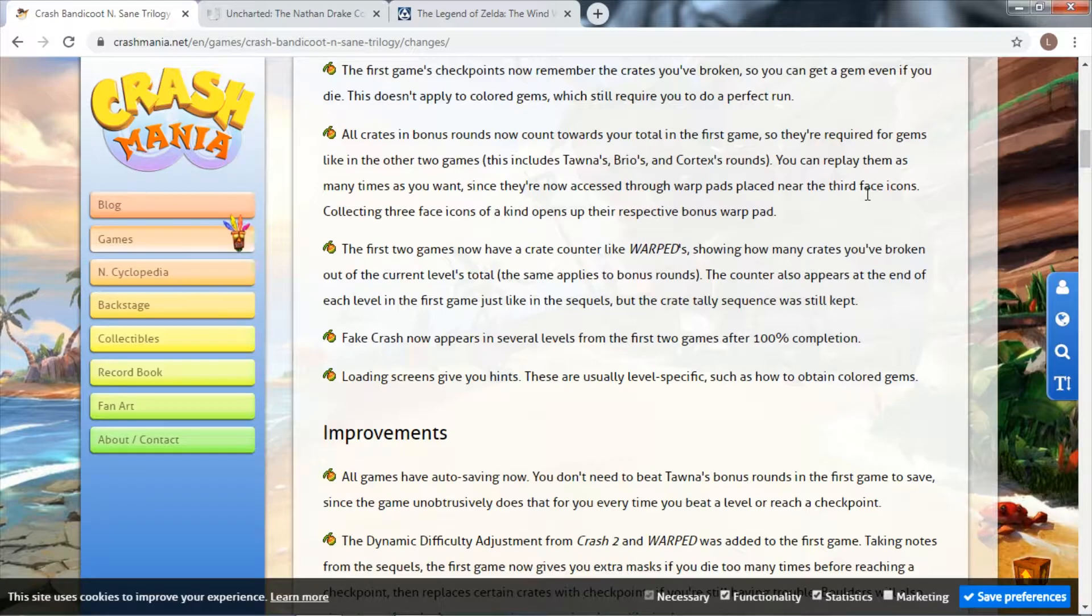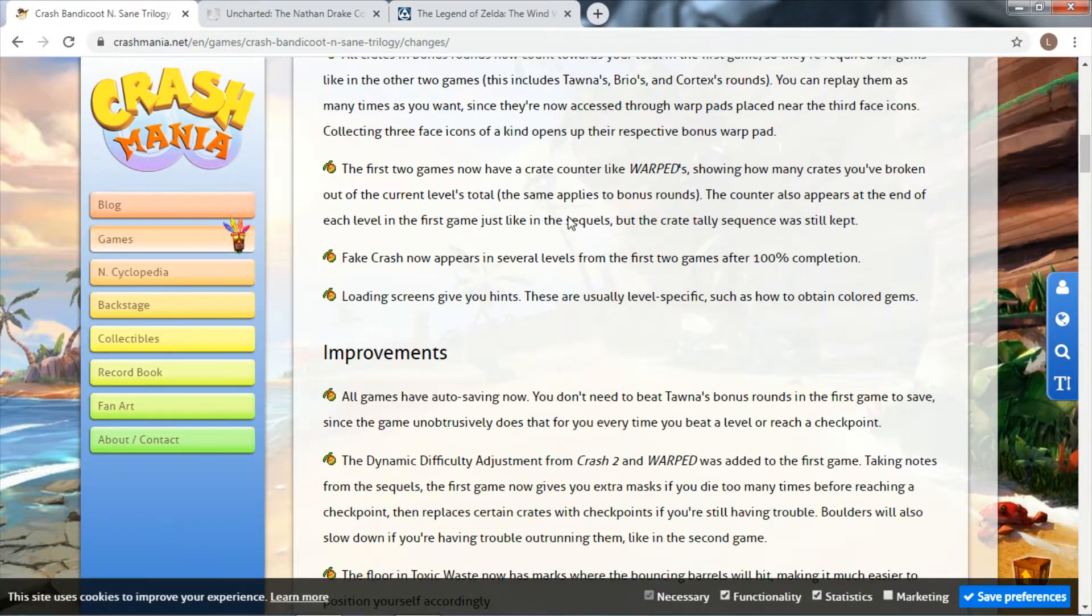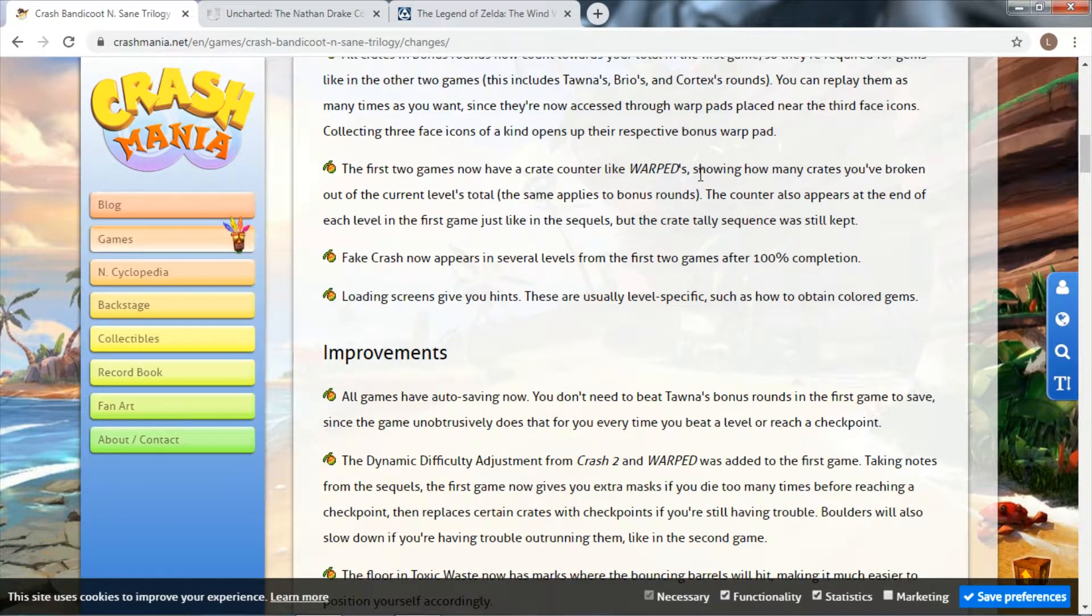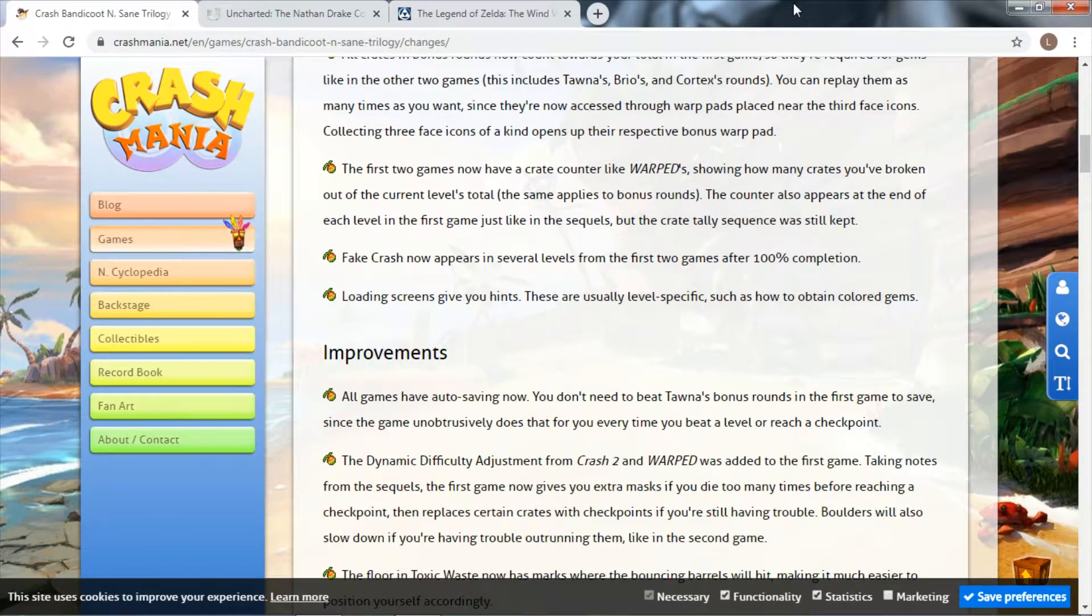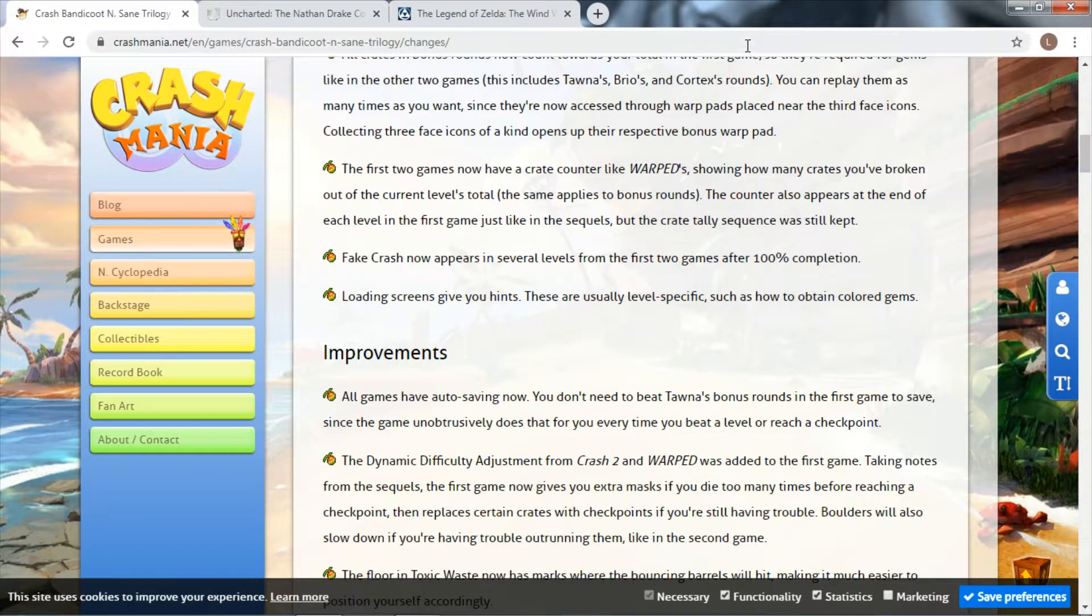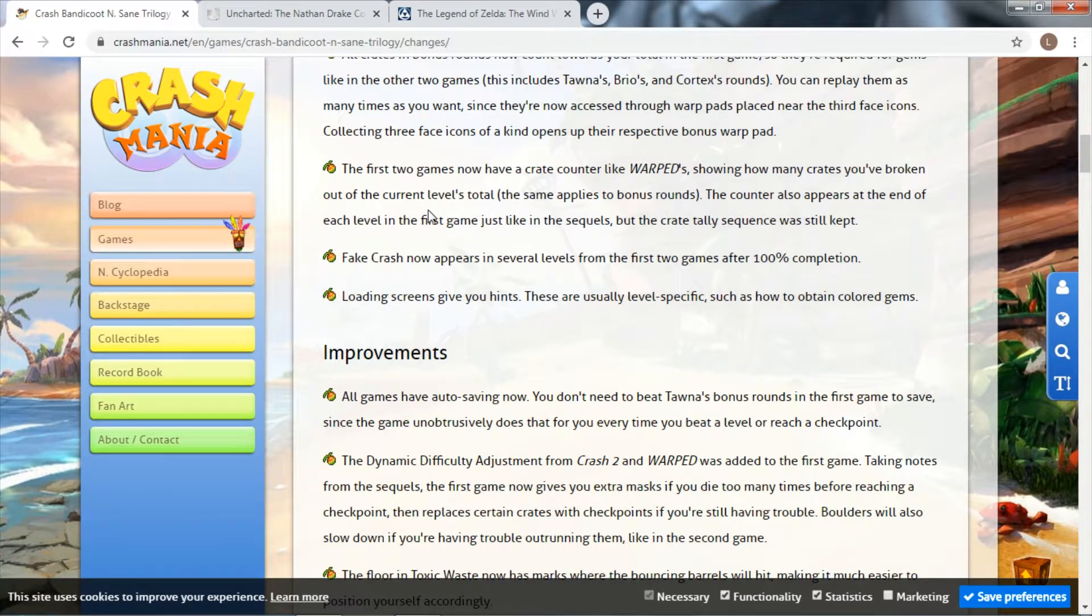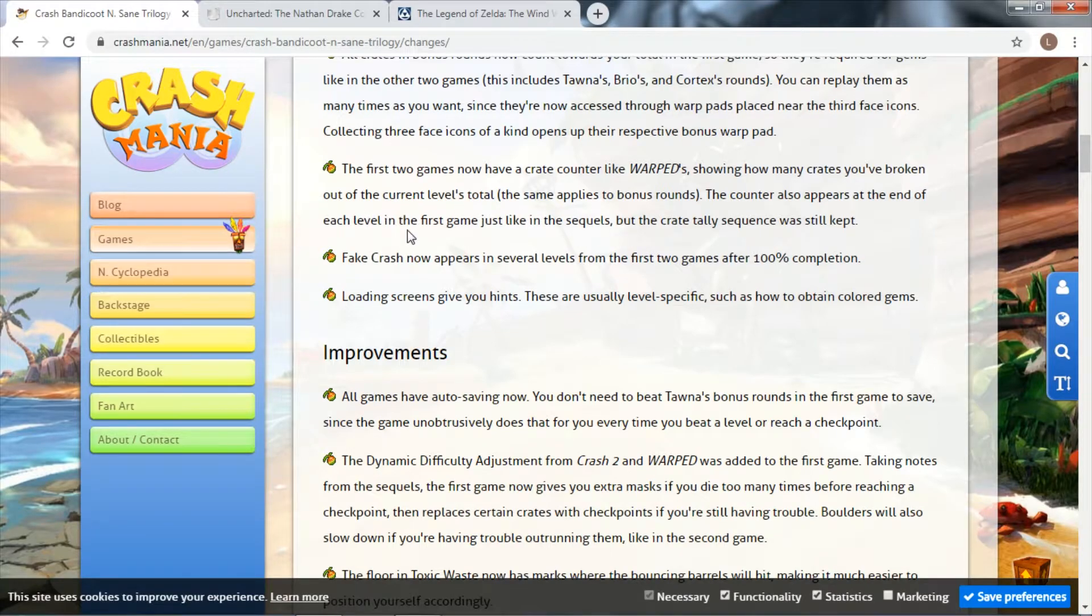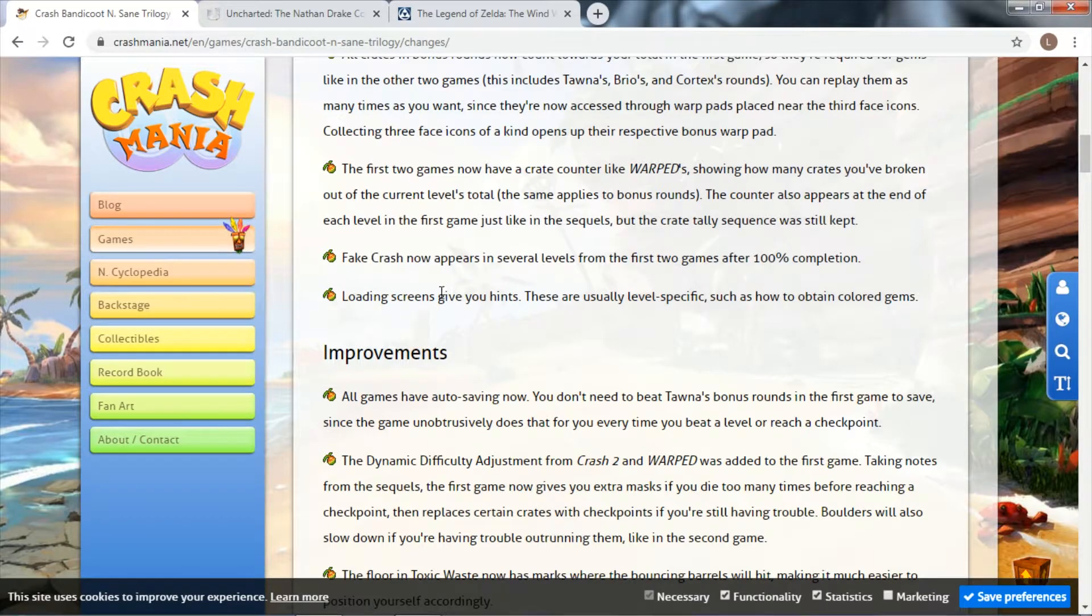The big change from the original game is you collected face tokens to access the bonus game which would allow you to save. That's not the case anymore. The first two games now have a crate counter unlike the third game, which is massive in my opinion, letting you see if you've missed any crates when going for a 100% run.